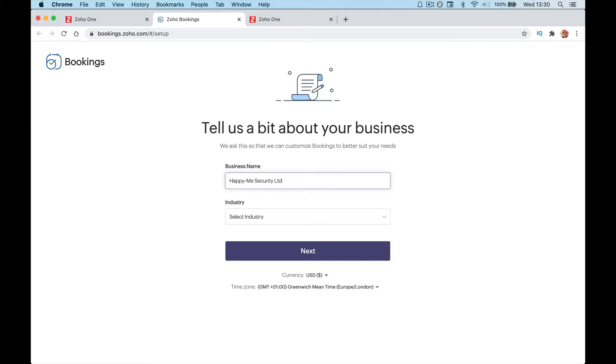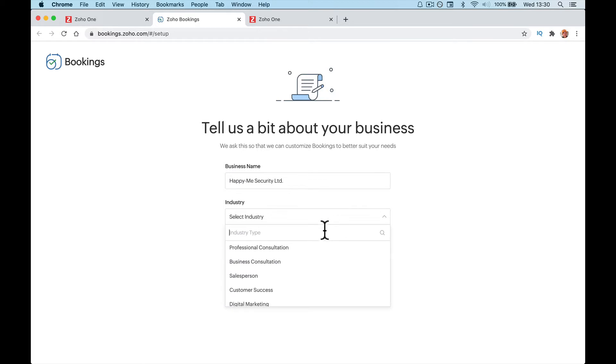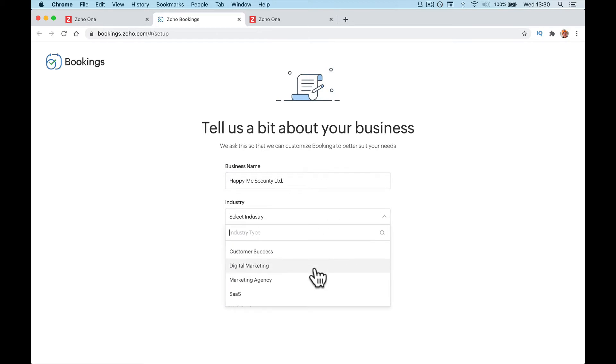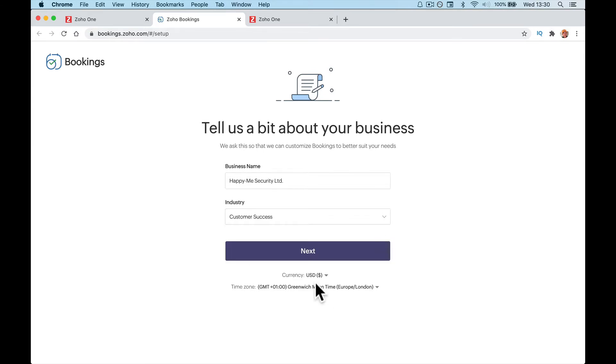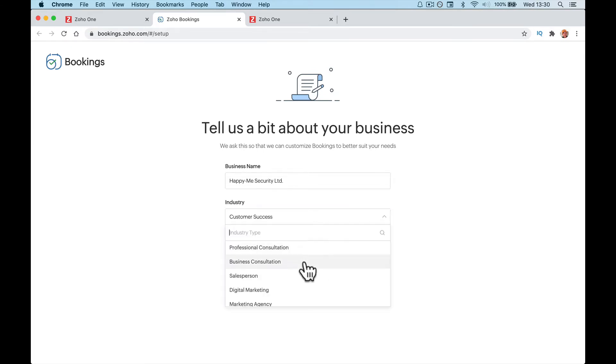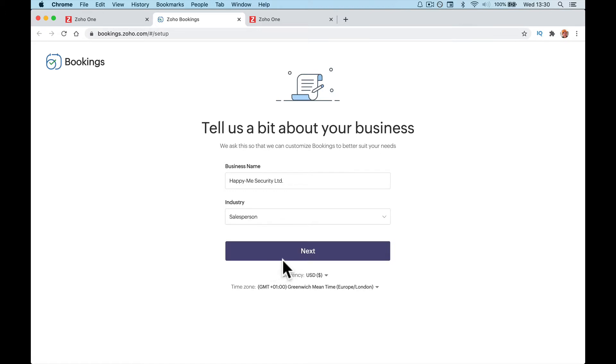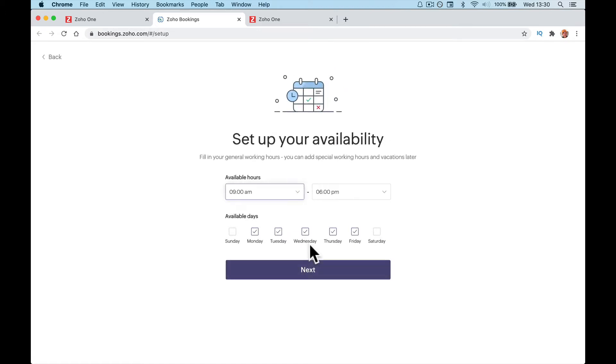Industry, select whichever industry is relevant to you. Salesperson, customer success, digital marketing, whichever one it may be, because it will set up some of the custom names relevant to that field. I'm going to put salesperson. Click next.